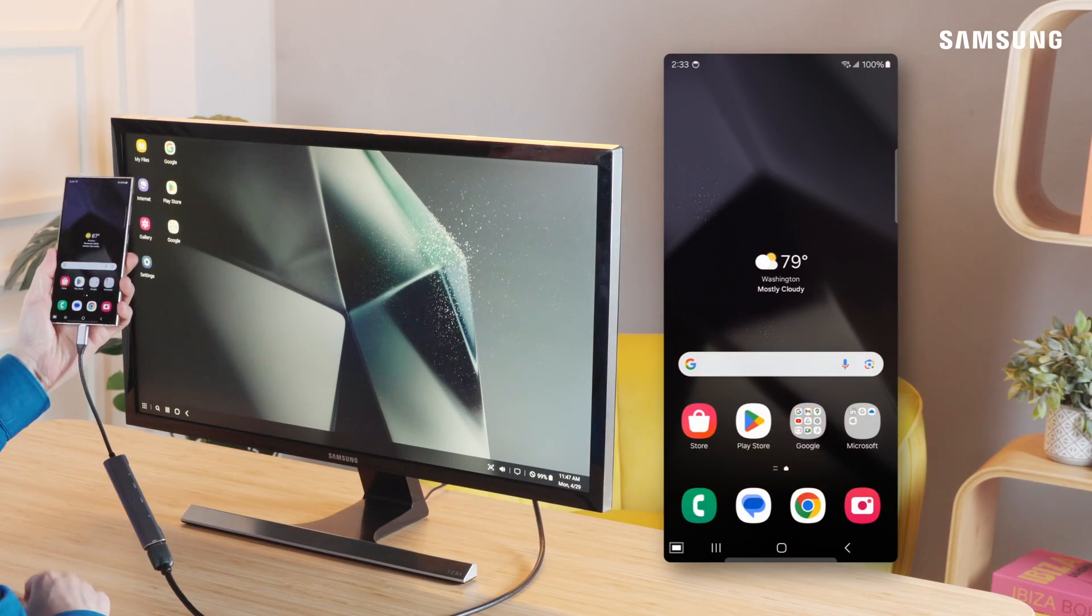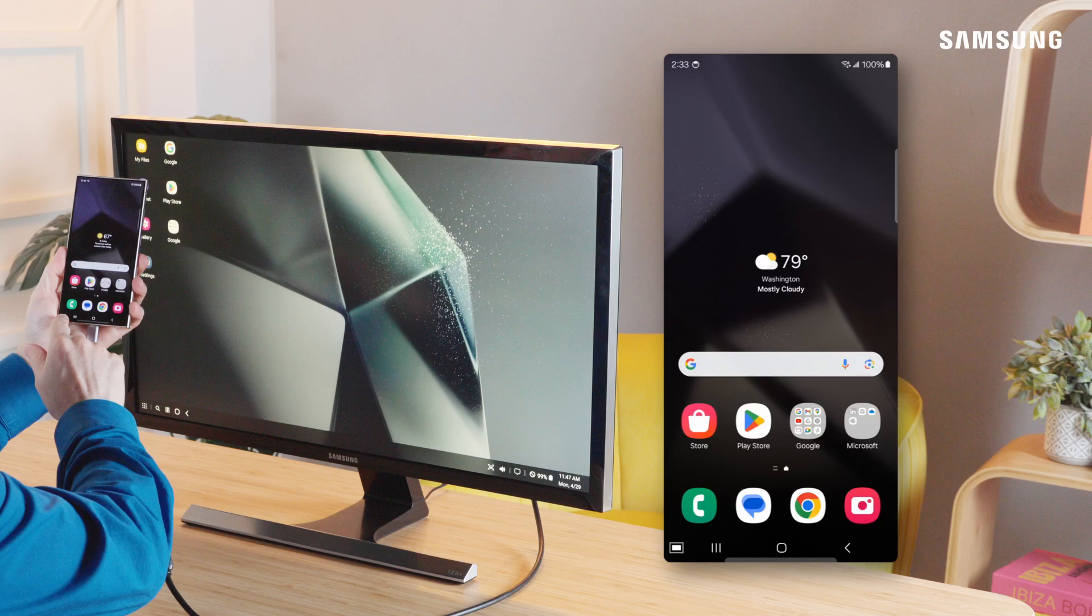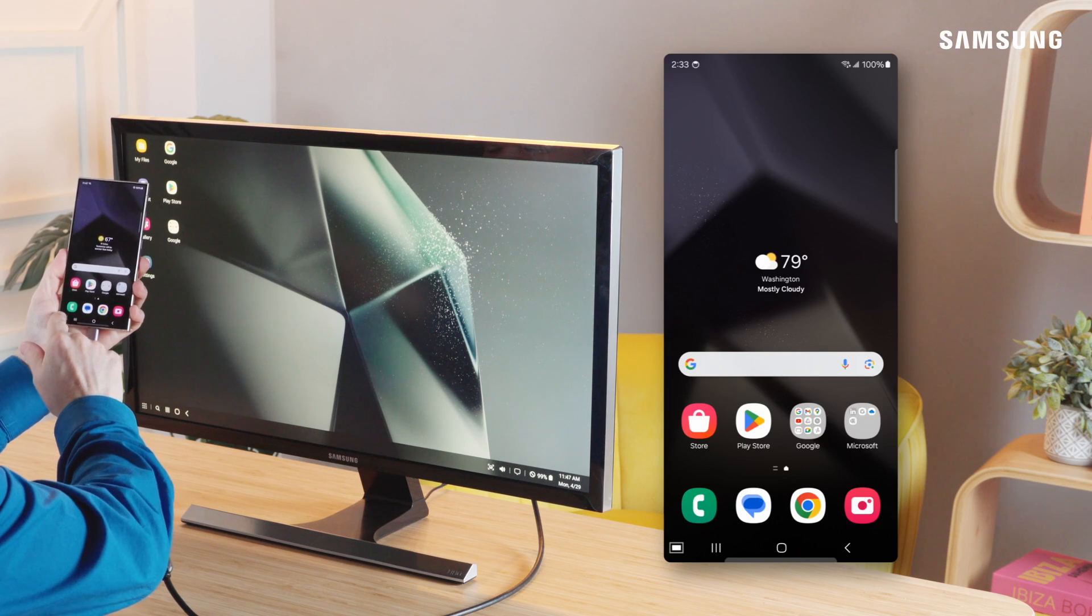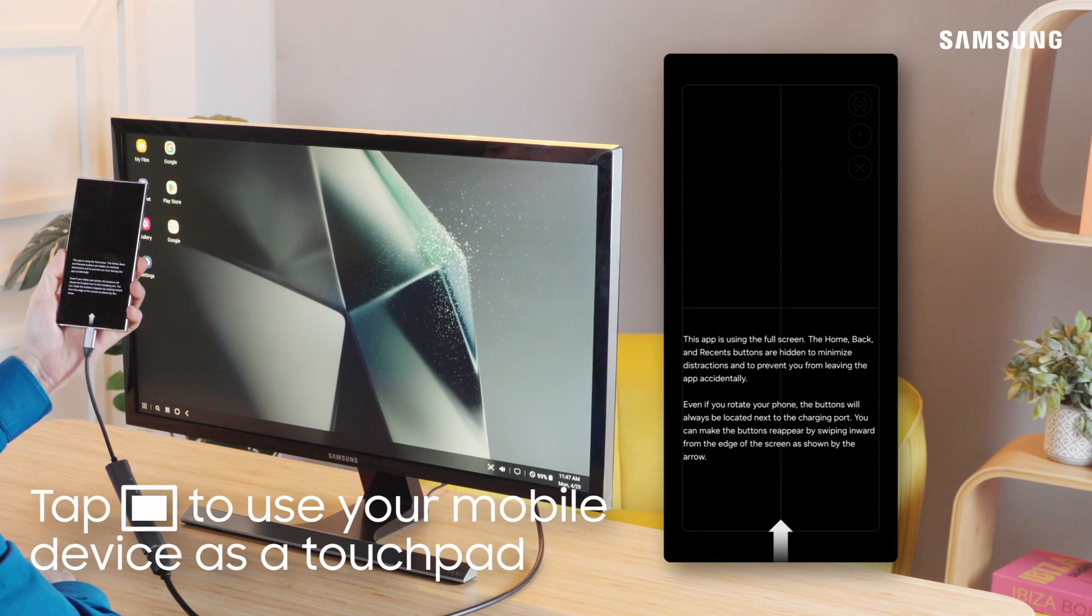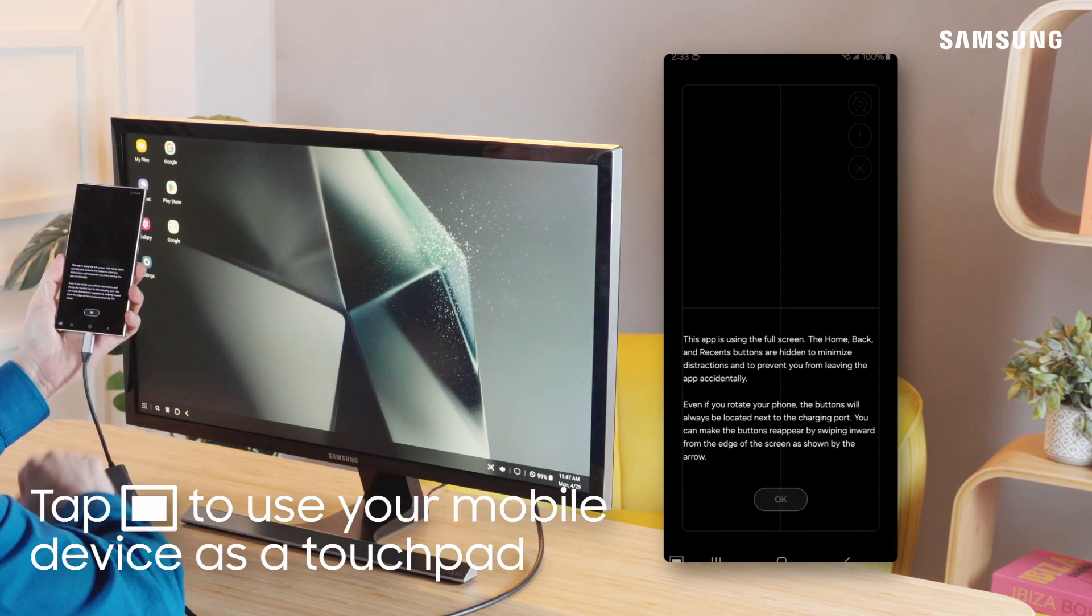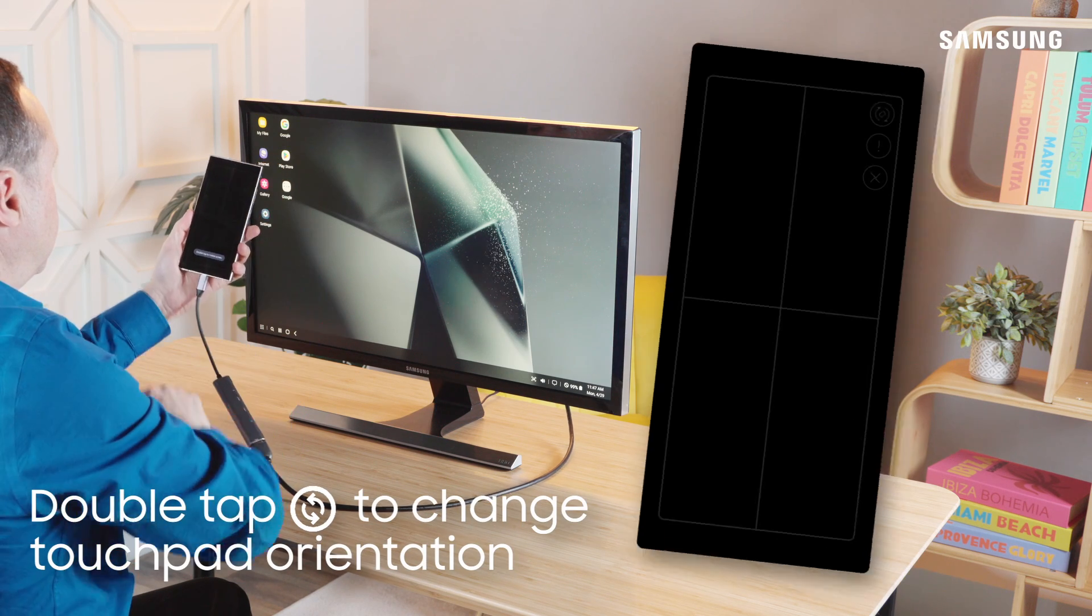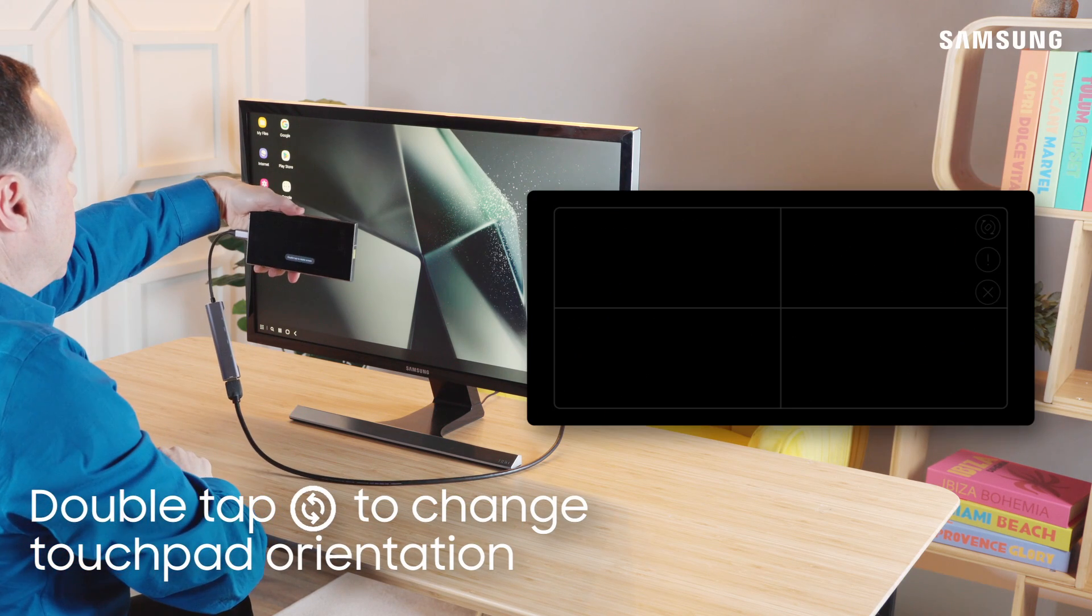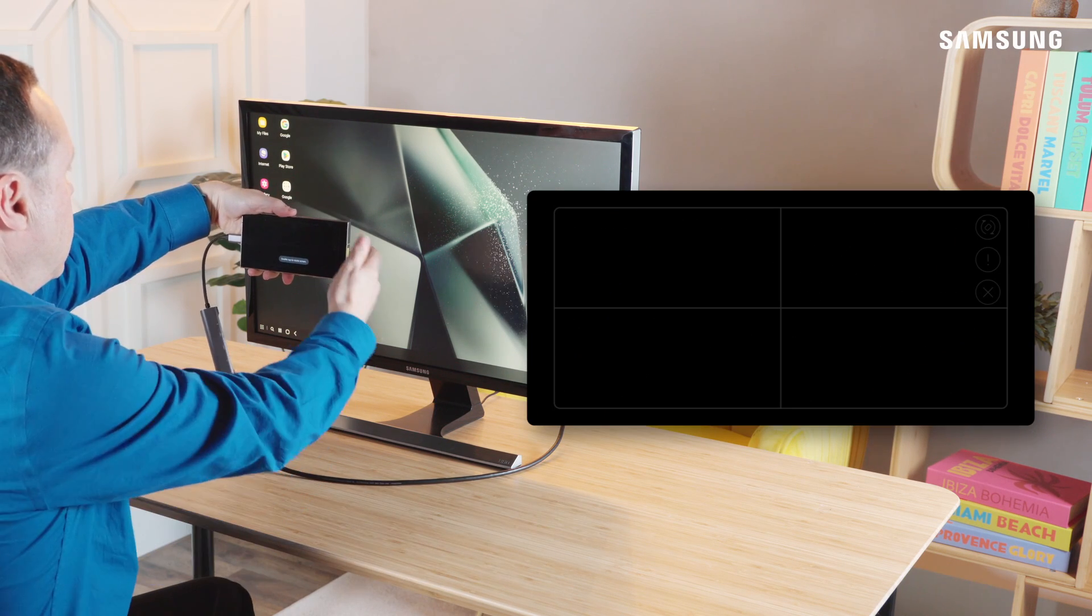Want to navigate right from your device when using an external display? Use the touchpad icon right on your Galaxy. Double tap on the rotate icon to choose a portrait or landscape touchpad.